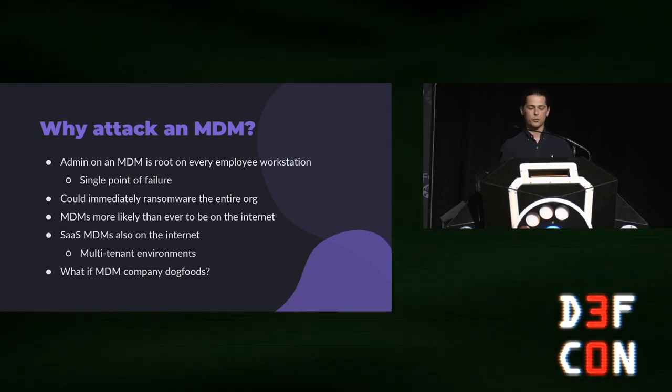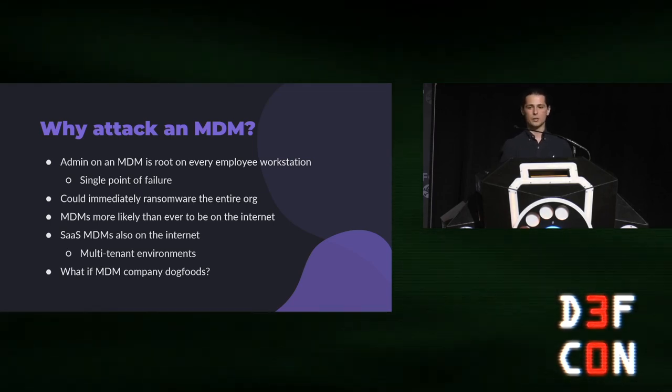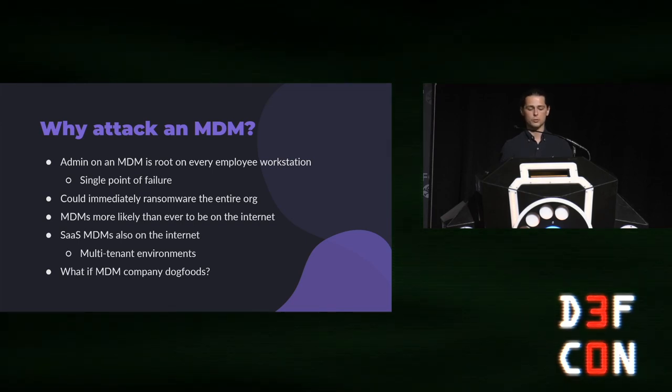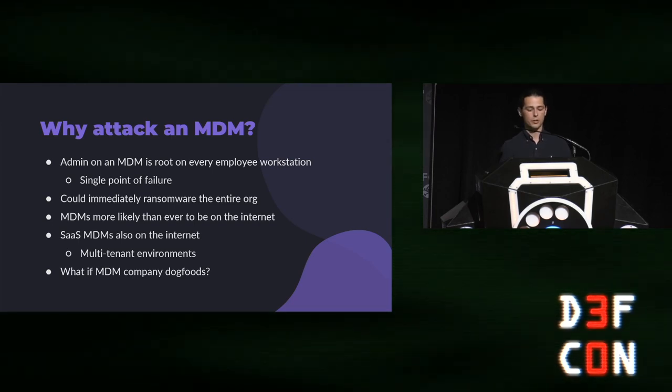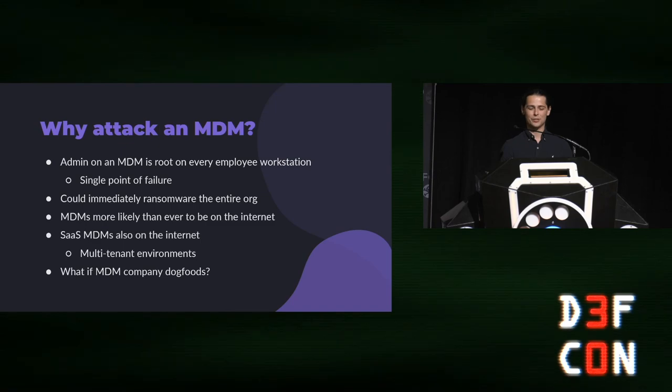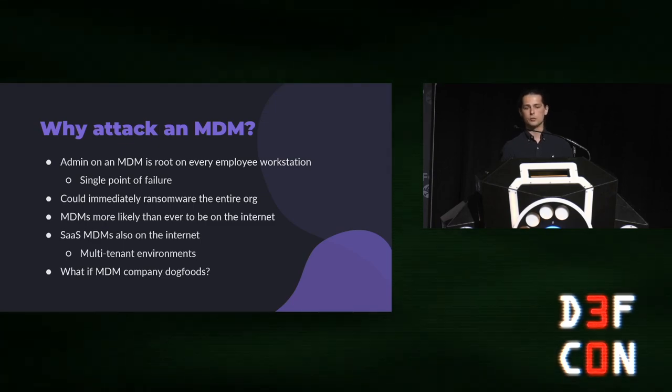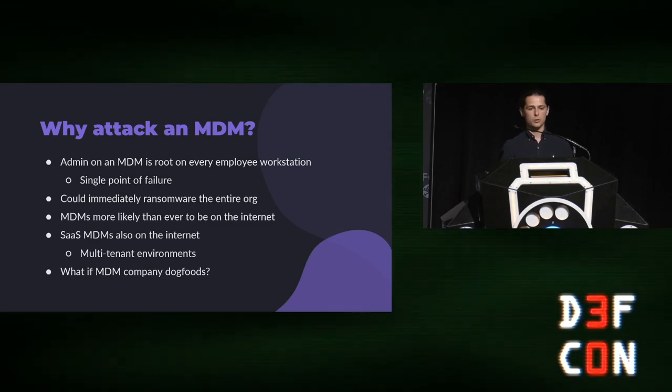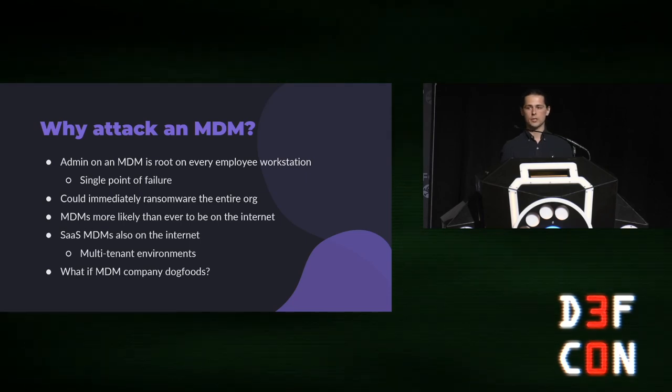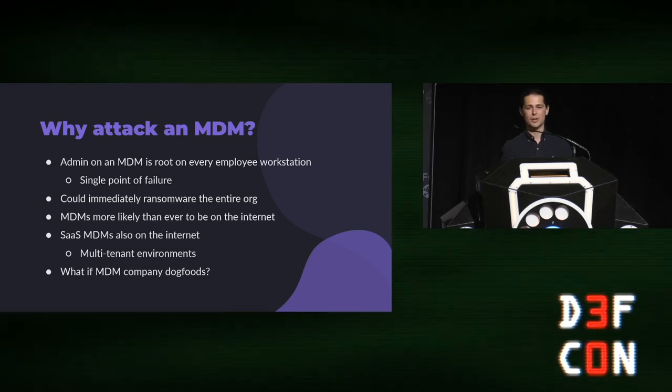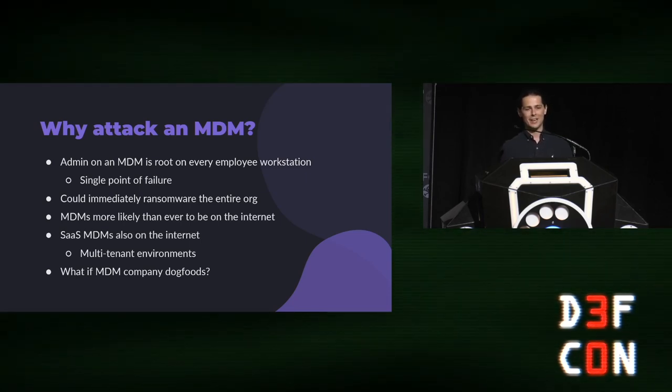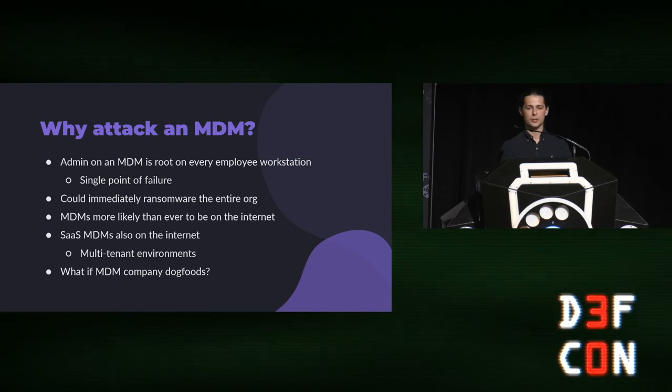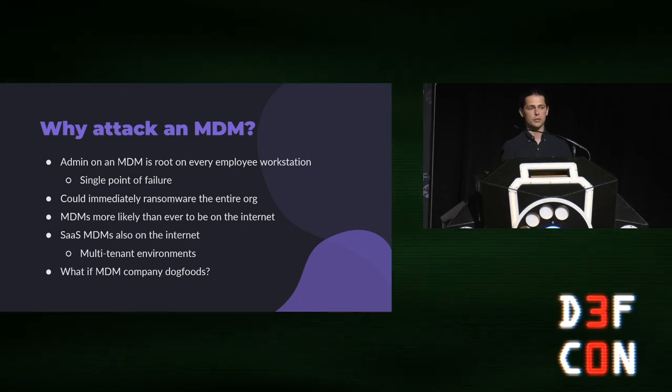And that's good news for attackers. It makes them essentially single points of failure for an organization. If you got admin access to an MDM, you could do something like push out ransomware to all of the workstations at once. And more and more MDMs these days are on the Internet. With the rise of COVID and remote work, as well as the push for people to offer software as service offerings, some of those MDMs just have to be on the Internet out of necessity. If a company dog foods or uses their own MDM, you could get into their employees' workstations, start pushing malicious backdoors, and even reach people who only host these MDMs on-prem. So generally, pretty interesting attack surface.